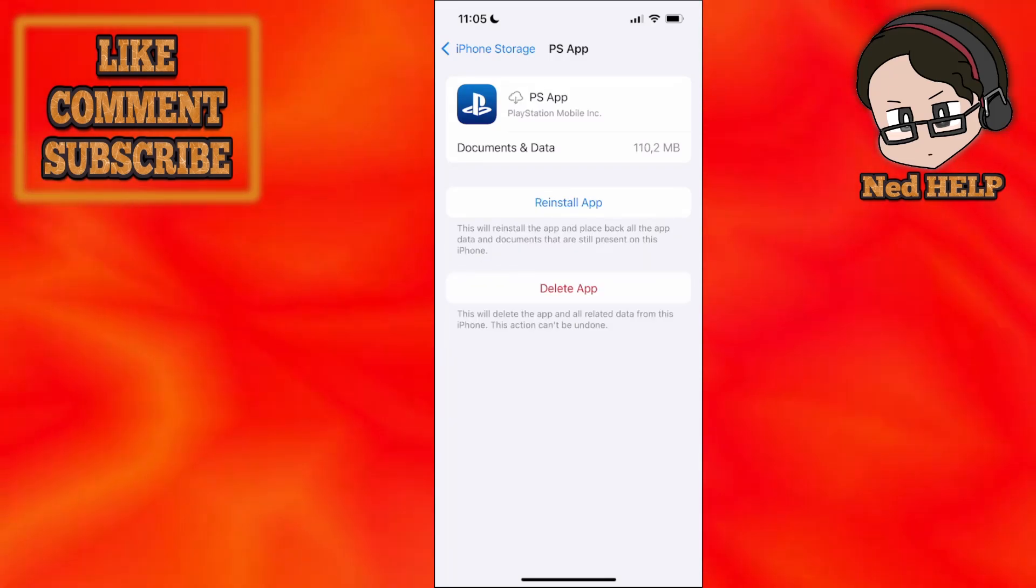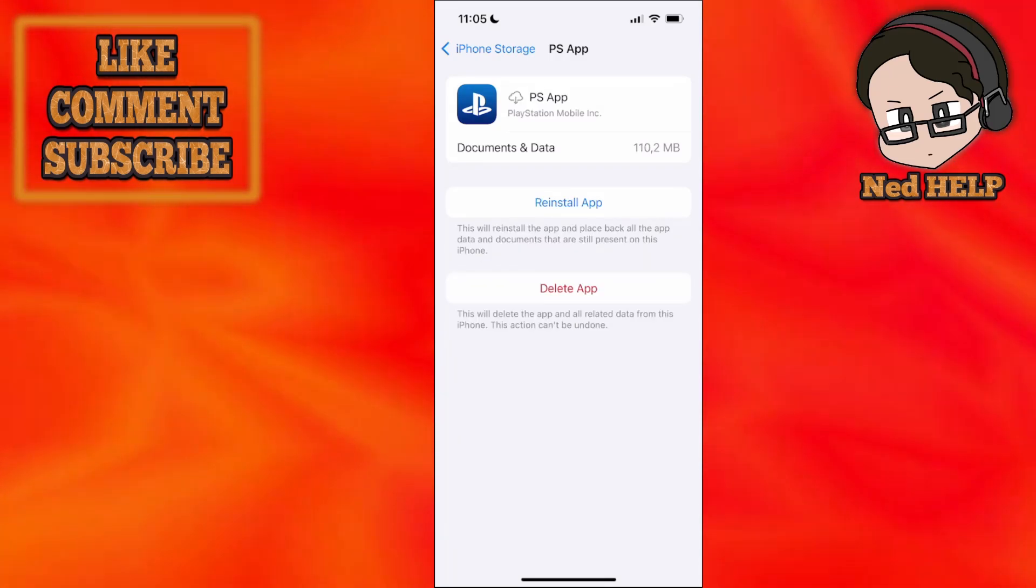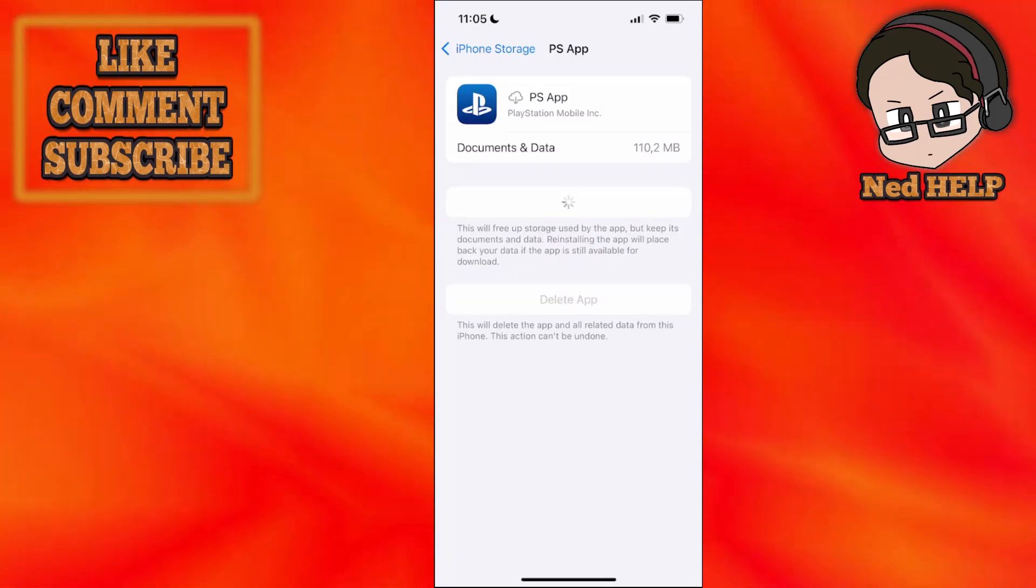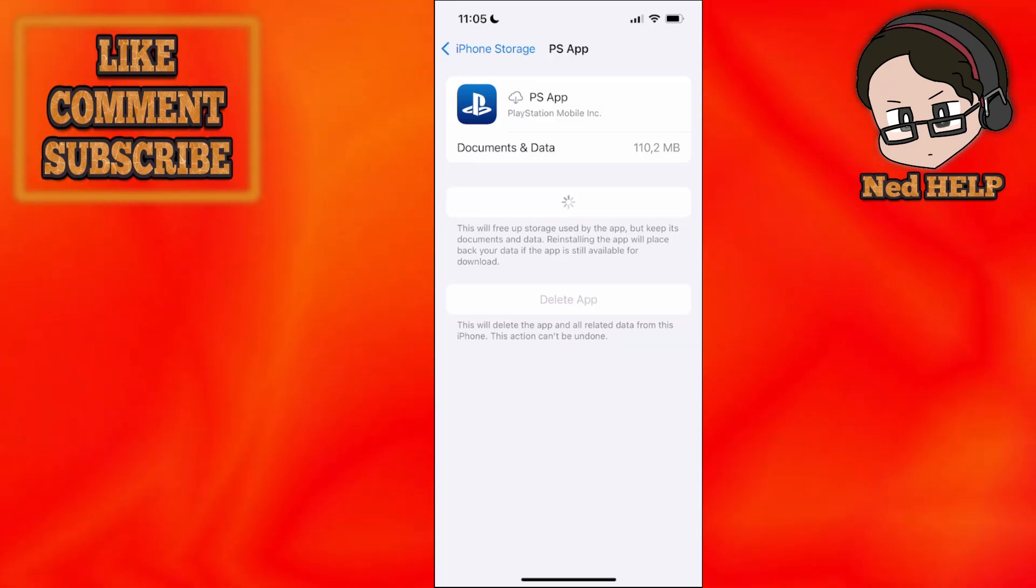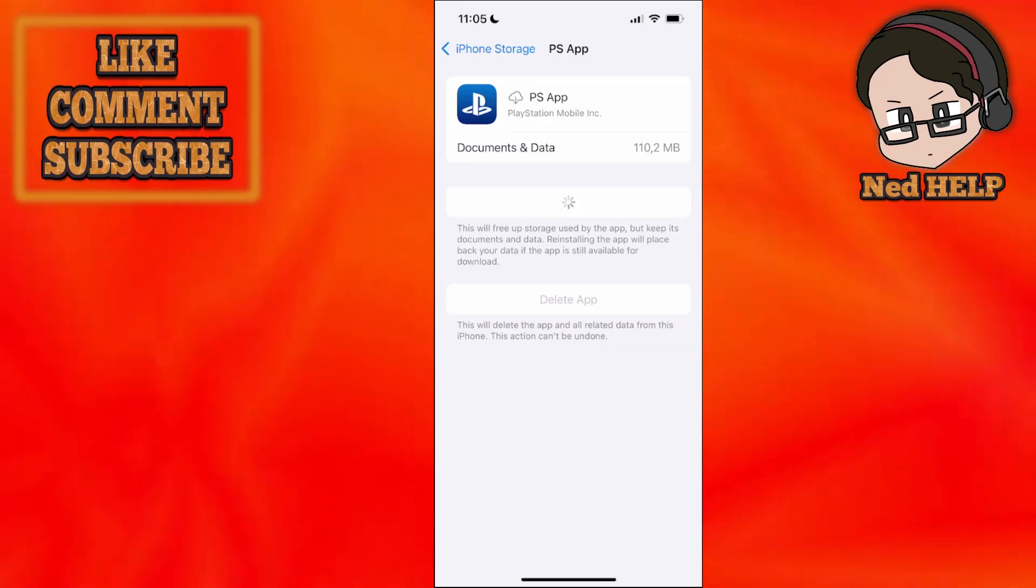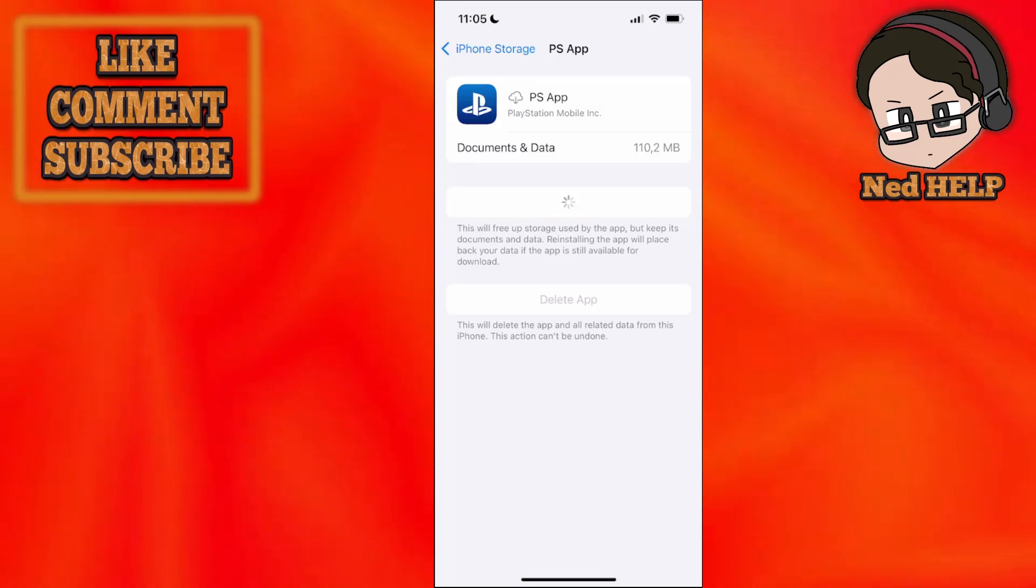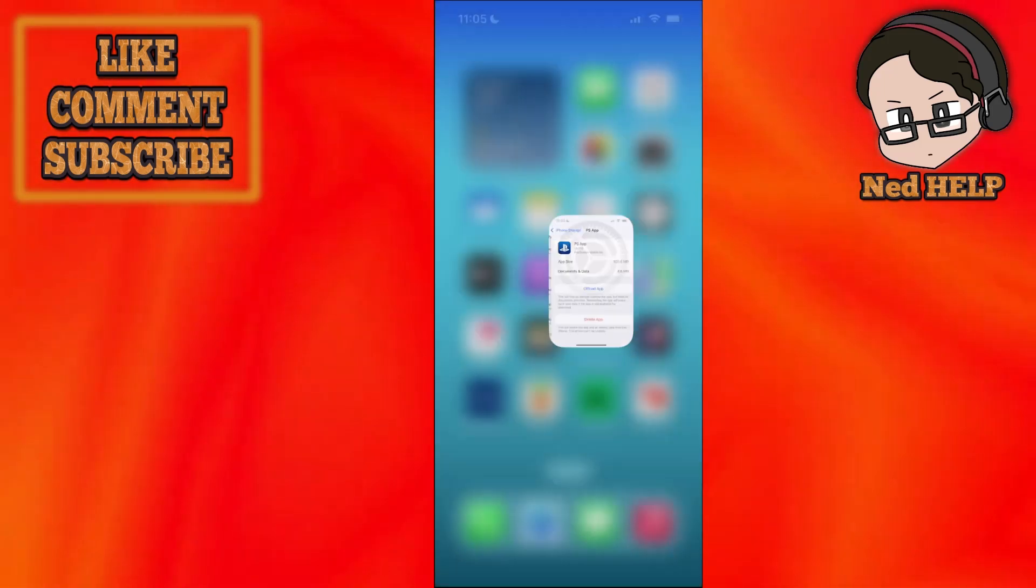we want to click on it and then we will offload the app. What this is going to do is essentially just verify the integrity of the files. So we will reinstall it. This is not going to log you out of your account or anything like that. It's just going to verify the integrity of the files and make sure that the PS app works.